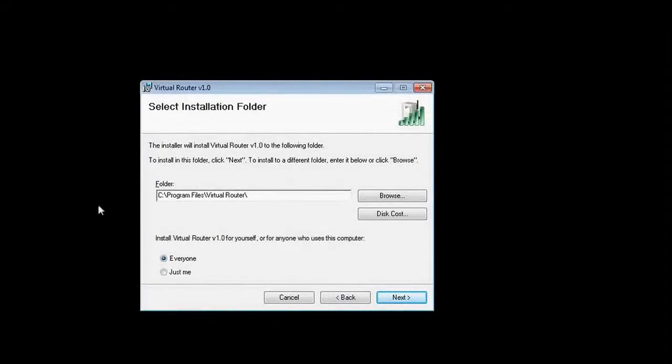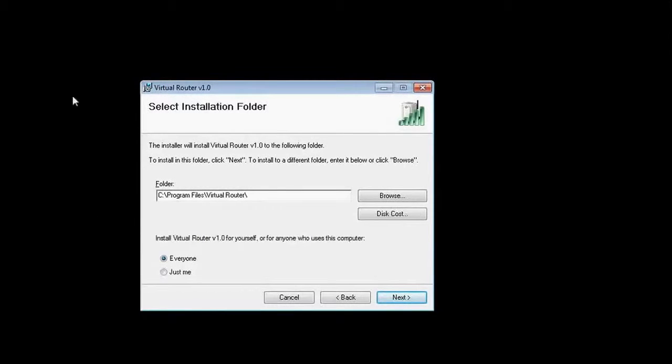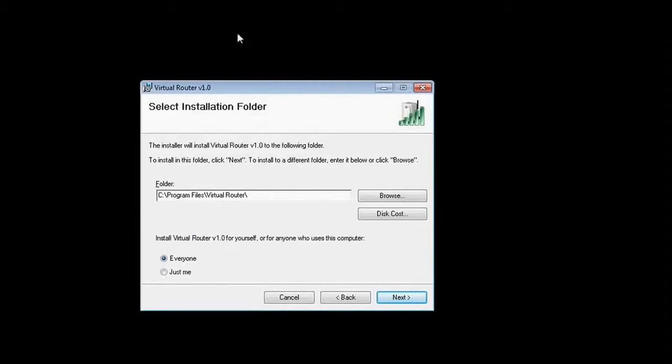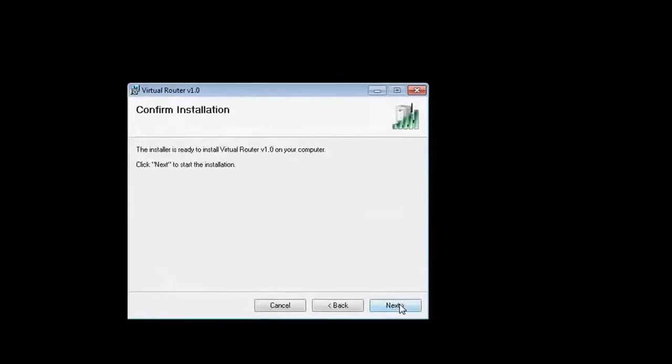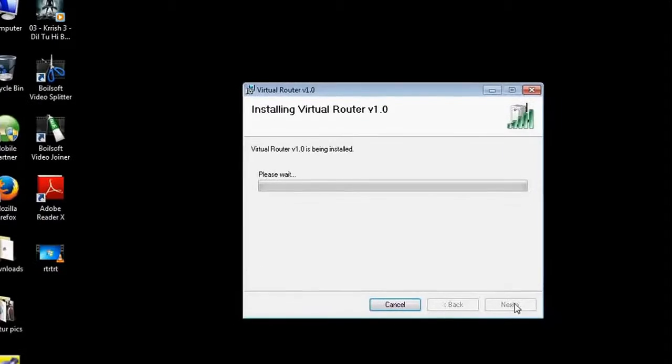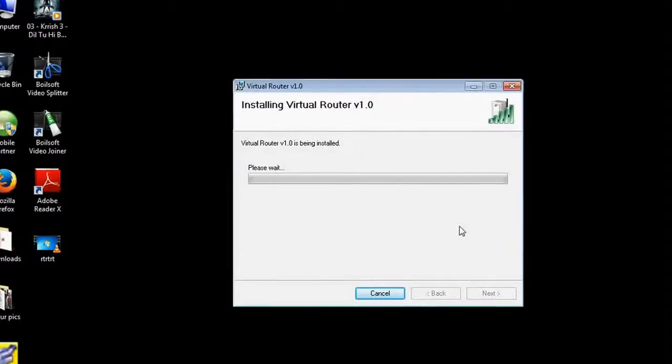You need not install on any other computer. Just install this on that computer which is already connected to the internet. Just do next and next, it will get installed.